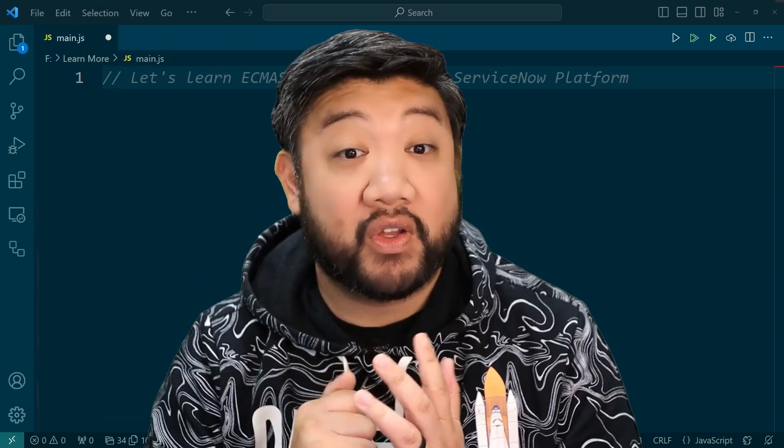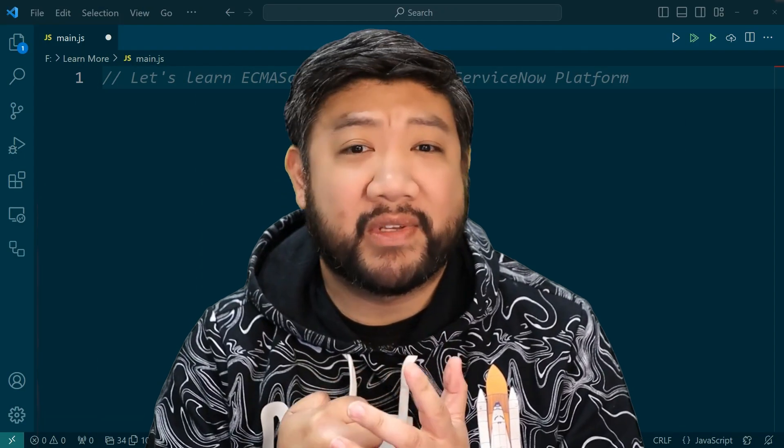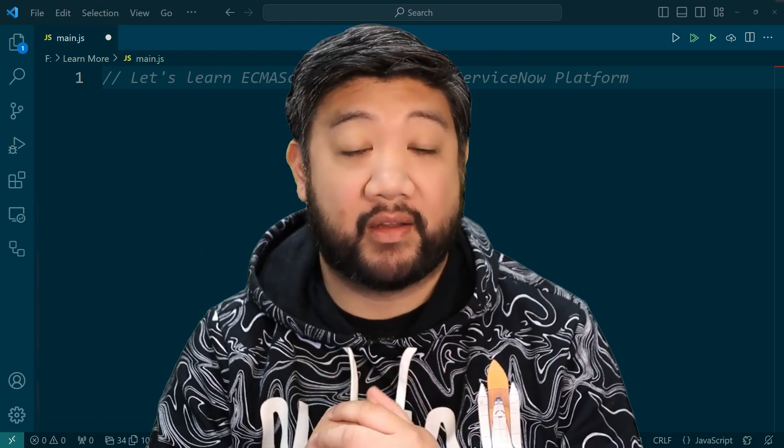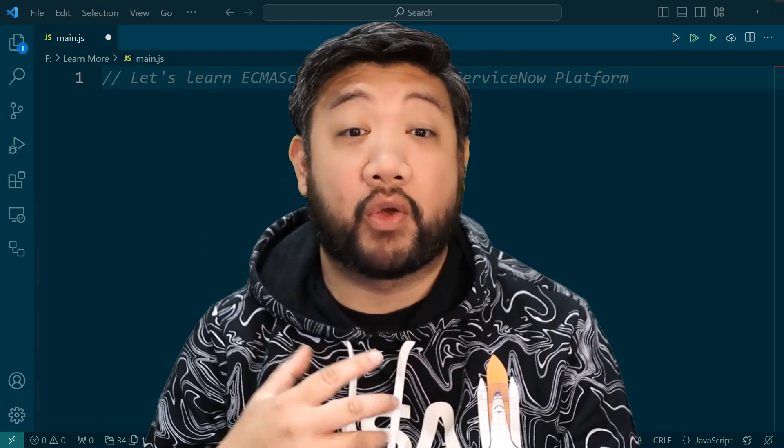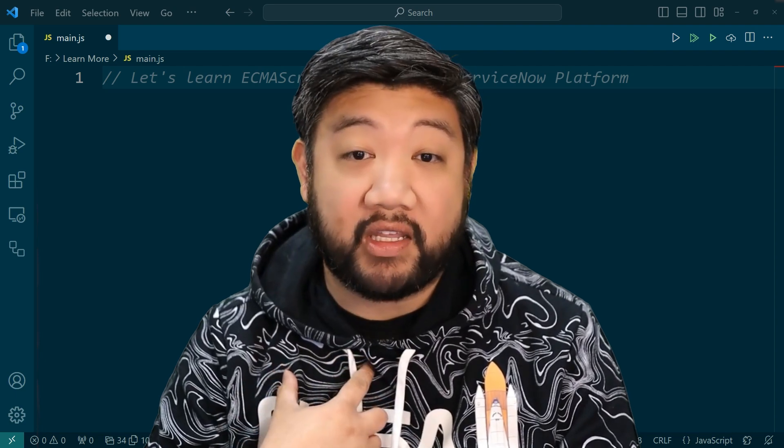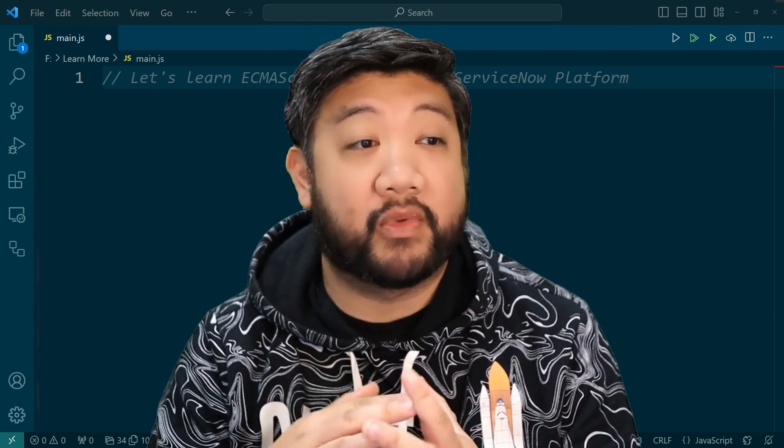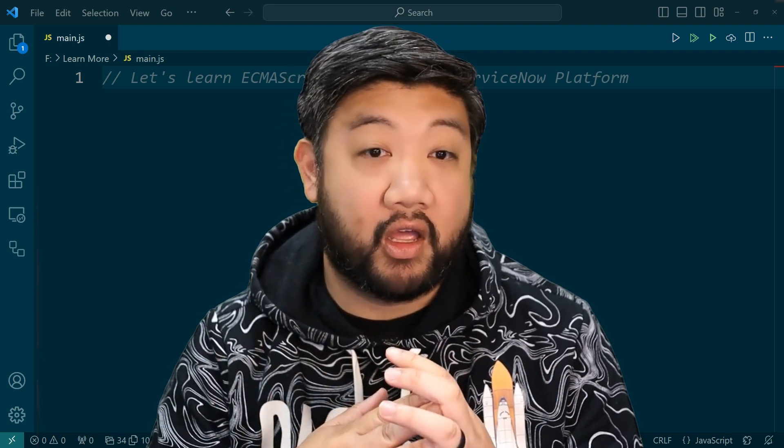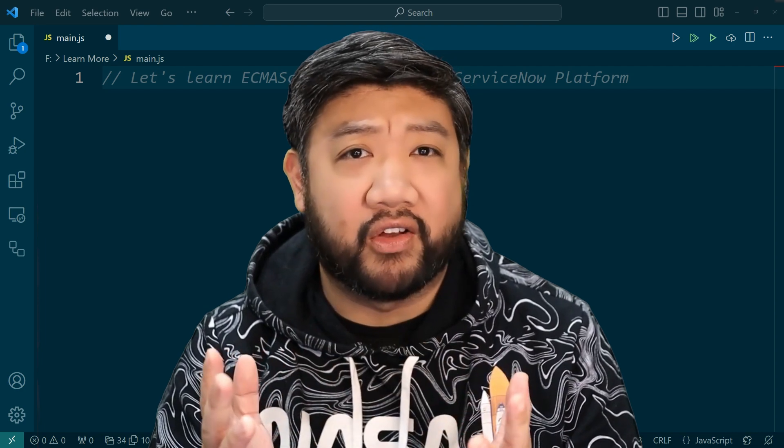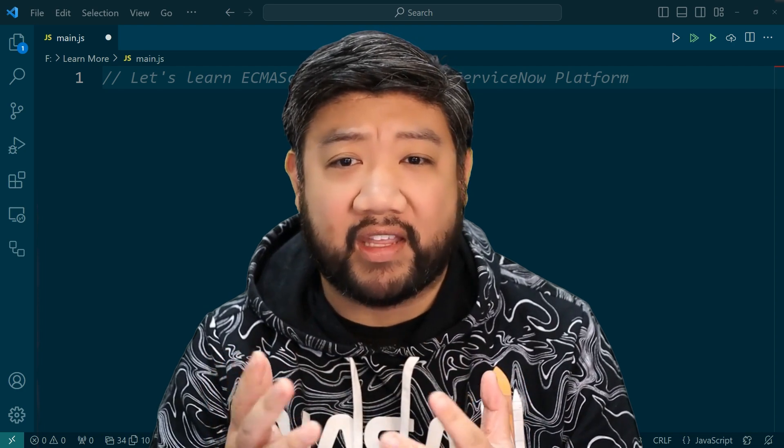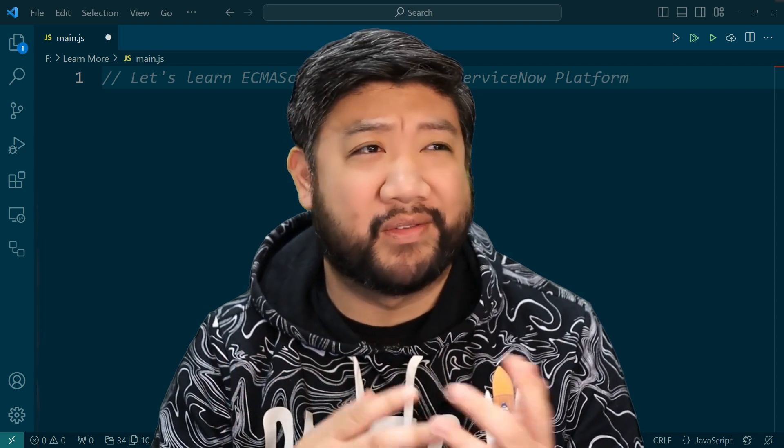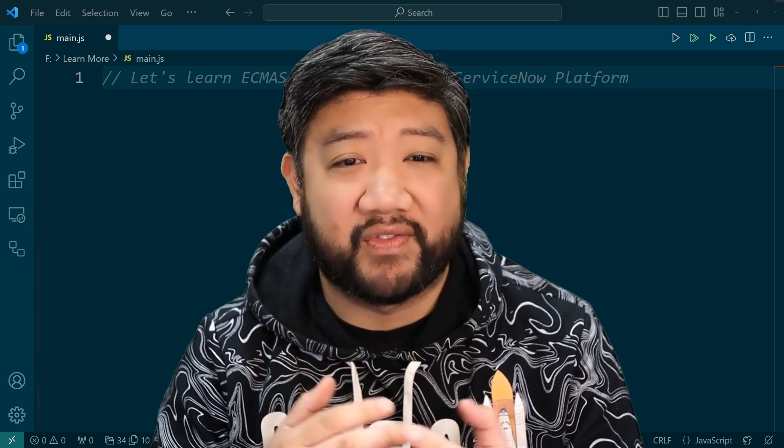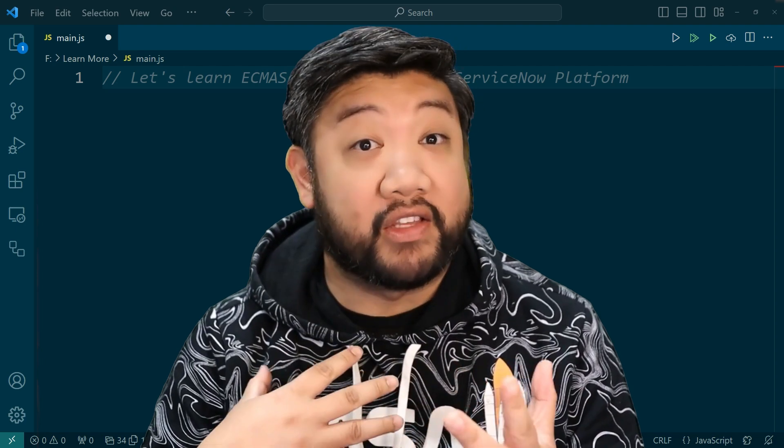But first, what does ECMAScript 2021 even mean? Okay, so if you're like me, you learned almost all of your JavaScript in the context of ServiceNow or any other software that came along between 2009 and 2015.